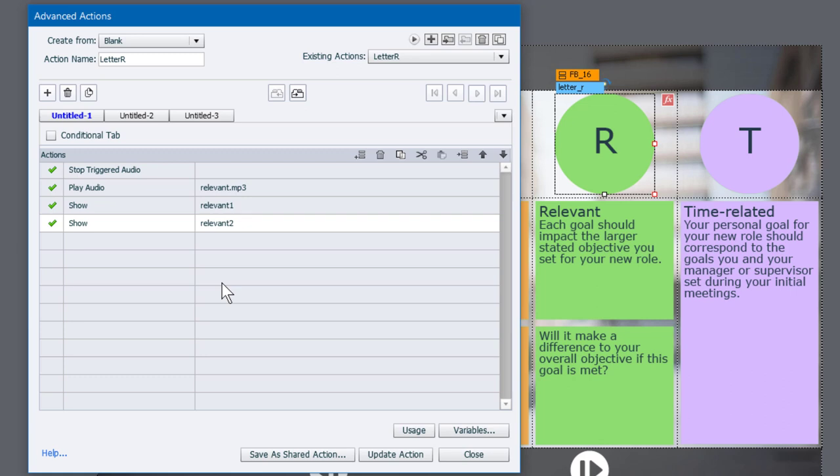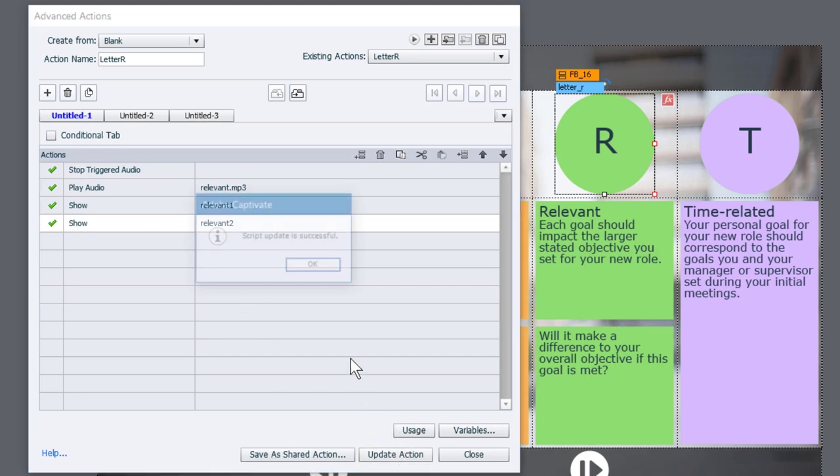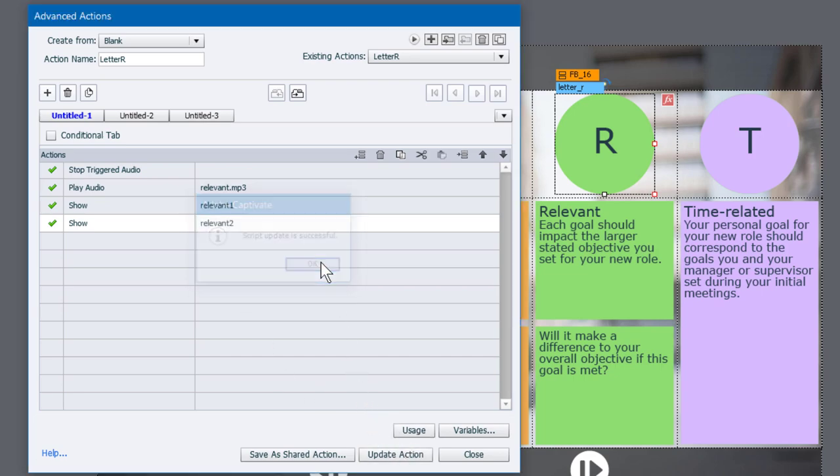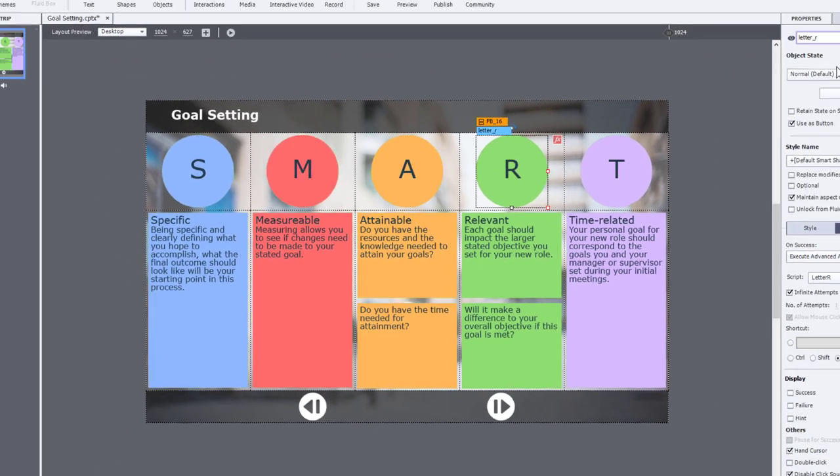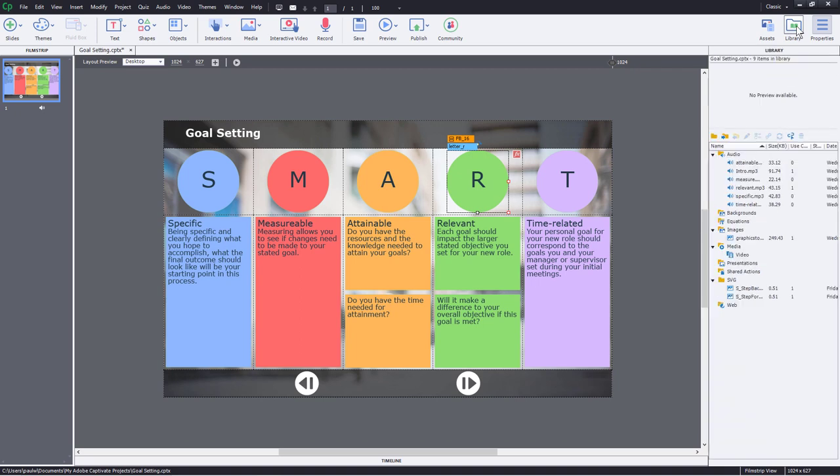Now, again, as I've pointed out, the timeline that occurs within Advanced Actions is so fast, you won't notice that relevant one is being displayed first and relevant two is being displayed second. In fact, we're going to need to listen or take a look at our audio file and see when to play relevant two. So I'm just going to update this advanced action and close it and let's go to our library and find that audio file. Here it is.